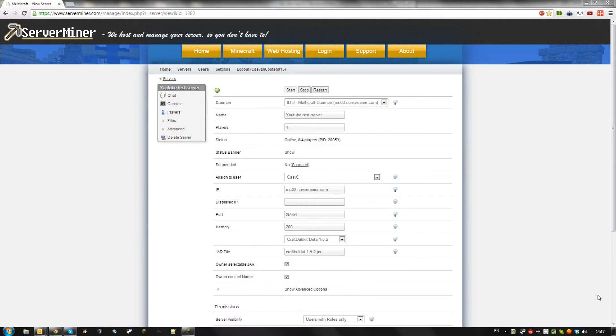Hello, today I'm going to show you how to install WorldGuard and WorldEdit on your server using Bugget.